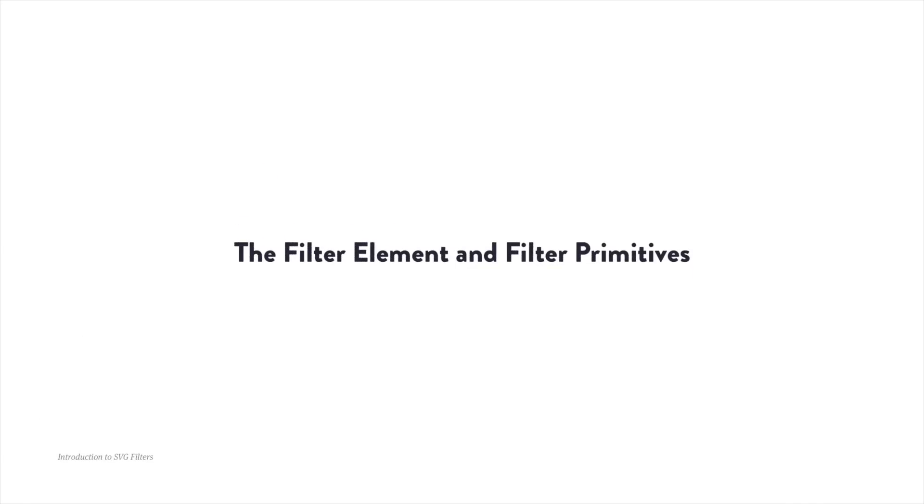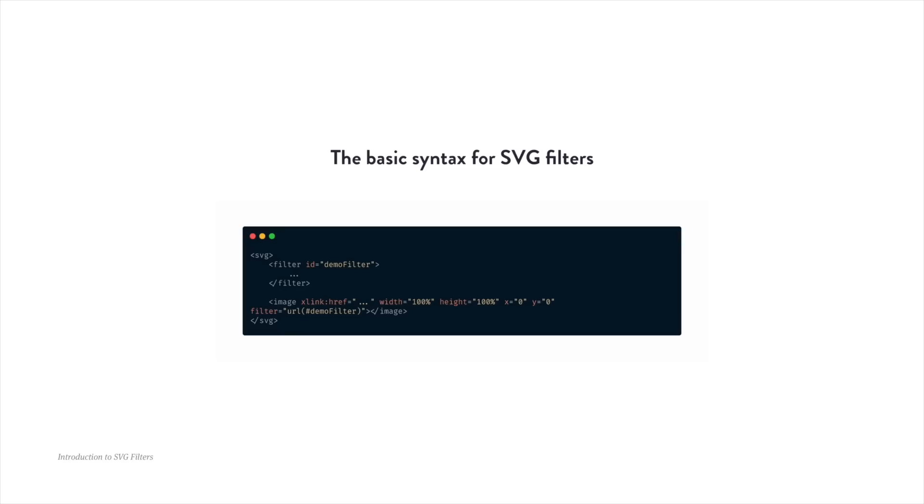Now, to create these, we start with the filter element and with special functions that are called filter primitives. To get started, you need to create an SVG and define a filter element inside that. Don't forget to add an ID so we're able to reference this later on. Then, inside that element, we need to add the primitives, the individual functions that give us the result we need. Finally, we create the elements we want to apply the filter to, we use the filter attribute, and we reference the ID we created earlier.